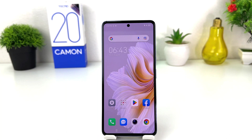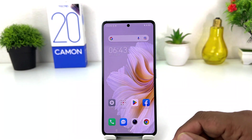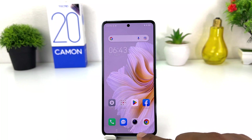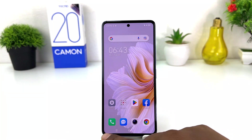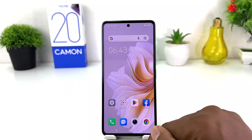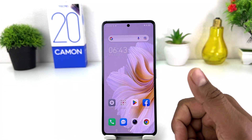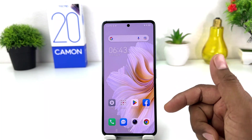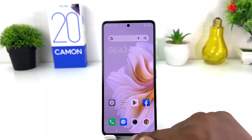You might have recently bought this Tecno Camon 20 and you are wondering how to change this navigation bar. For example, previously you might have used a different brand phone where the back button was on the left side and the option button was on the right side, and you want to make this new Tecno Camon 20 the same.